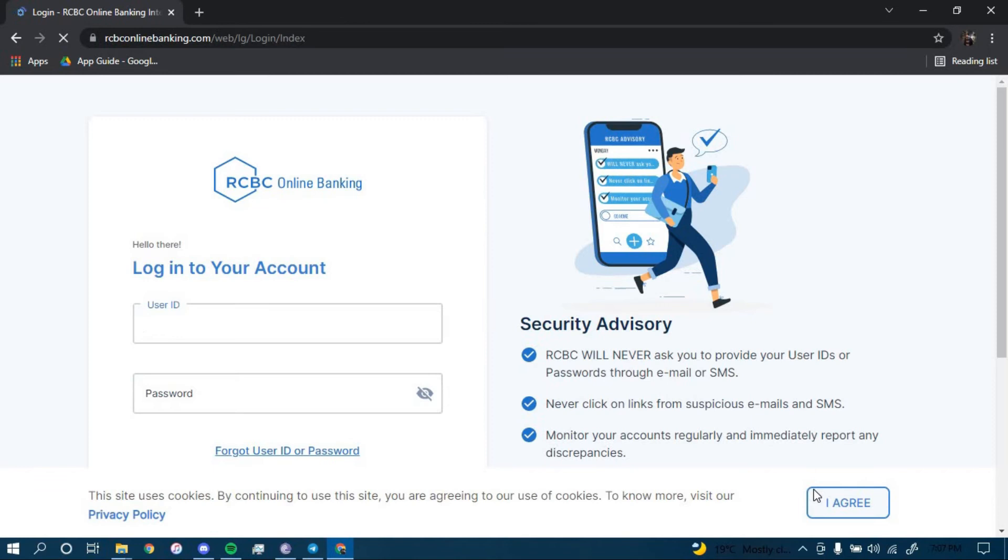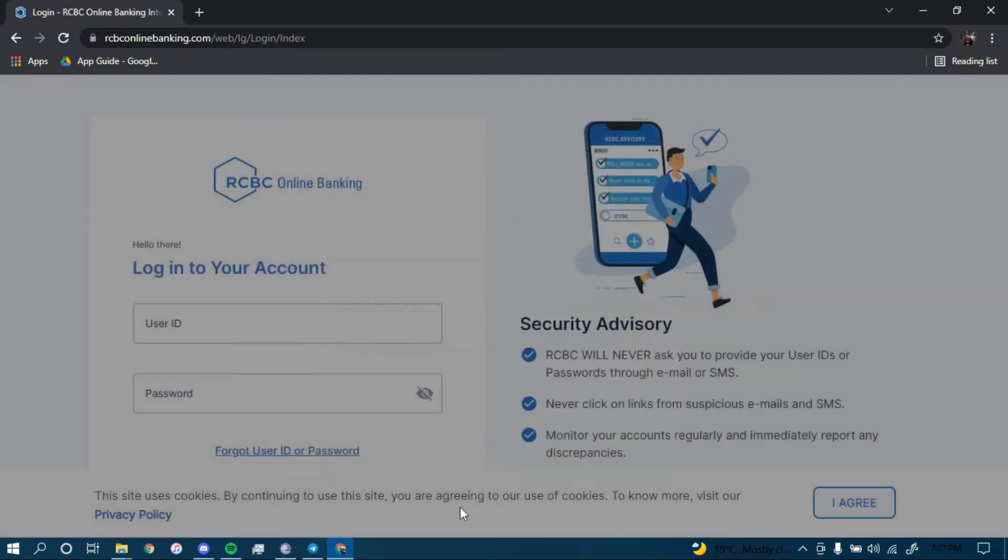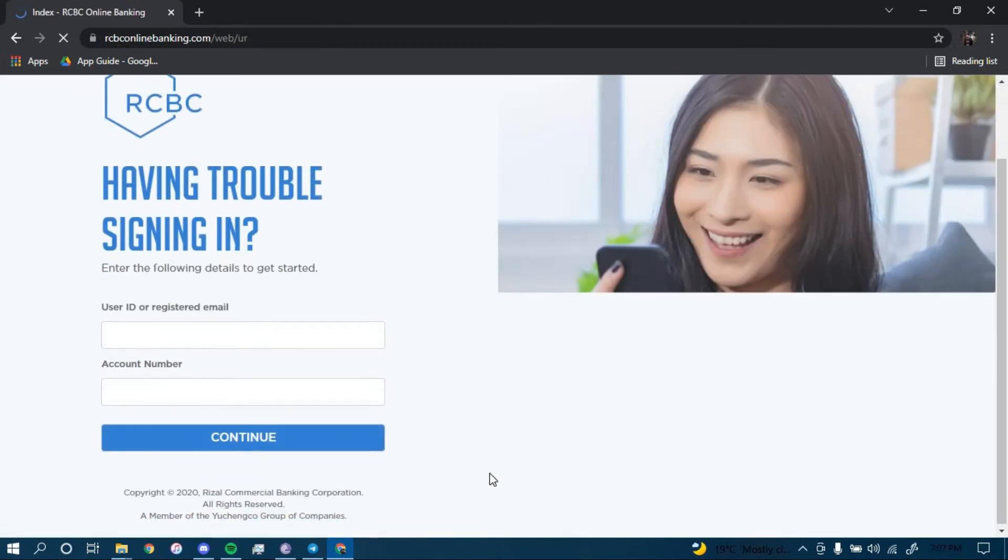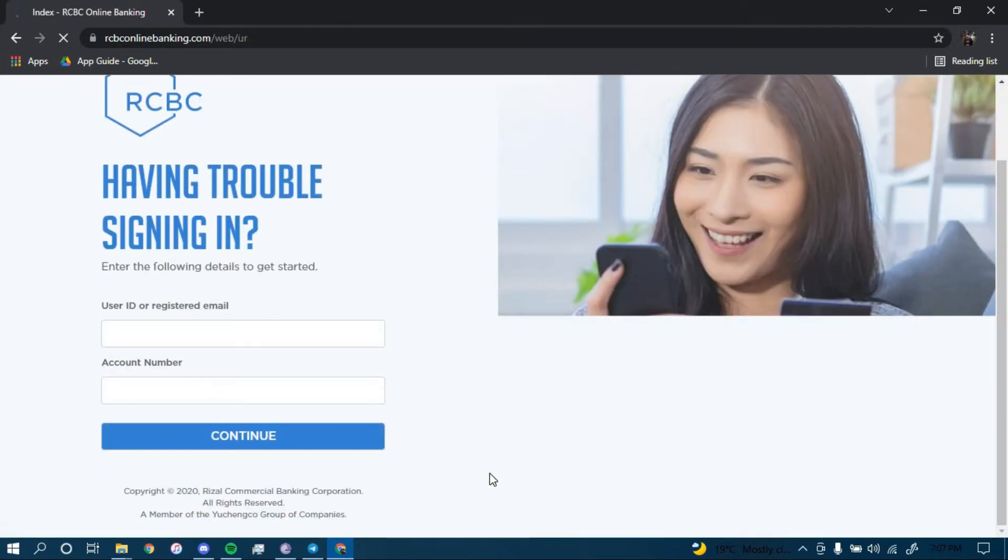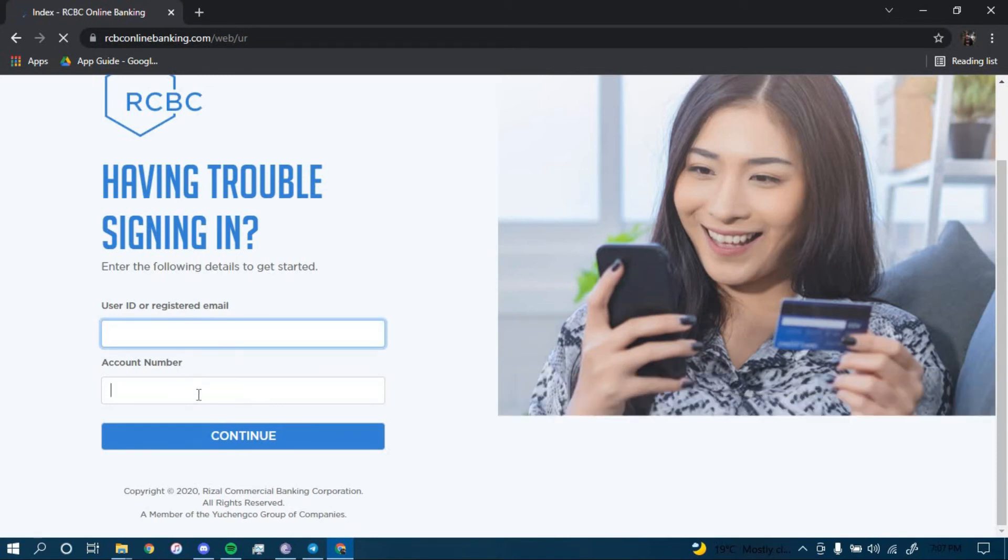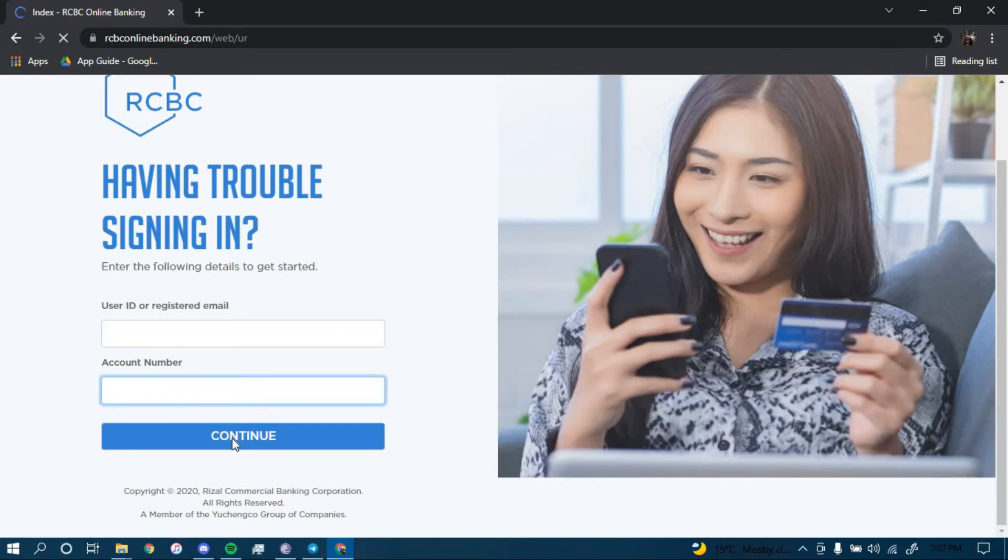Now to reset your password, you have to click on the link that says Forgot User ID or Password, which is right here. Then you have to type in your user ID or registered email here, and your account number here, and then click on Continue.